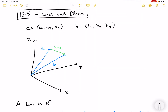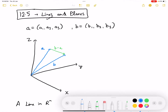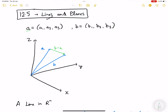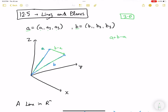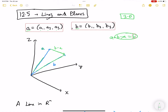In this video I will be discussing lines and planes, which is section 12.5. Suppose we have two vectors a and b, each with three elements, so we are in three dimensions. As discussed in the previous video, if this vector is a and this is b, then b minus a gives the vector from a to b, because a plus (b minus a) fetches you the b vector.